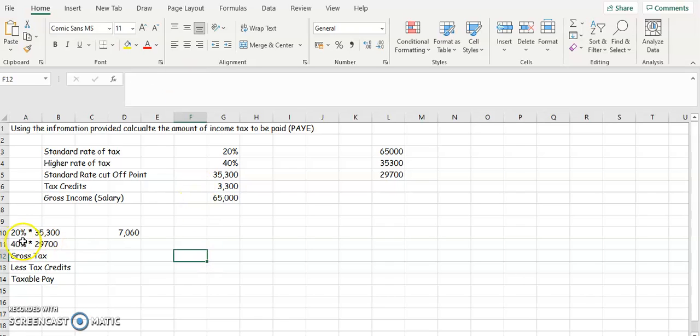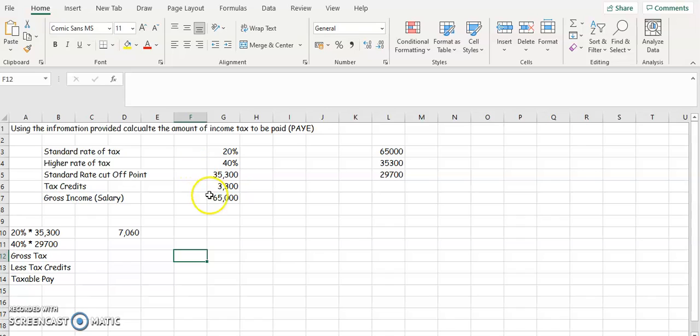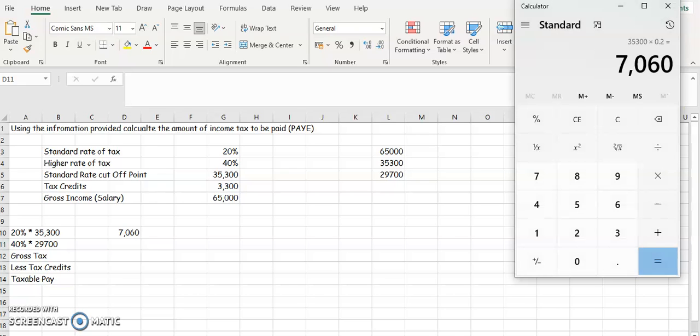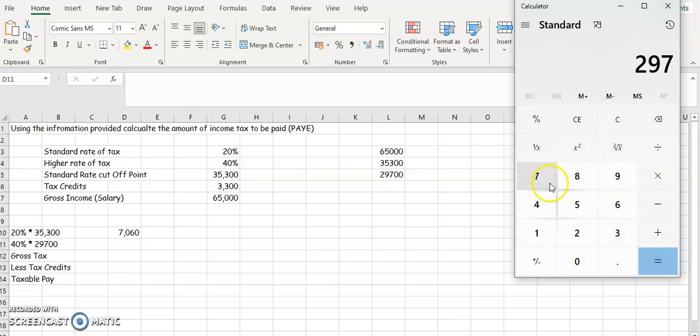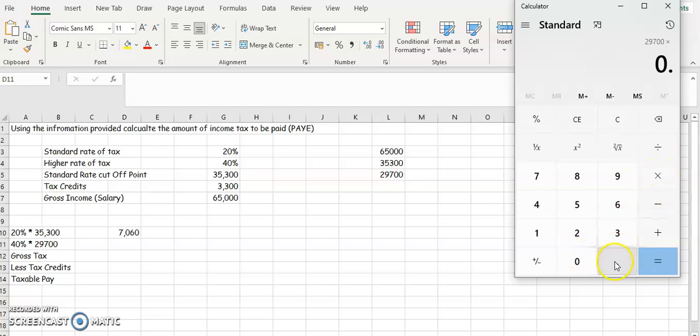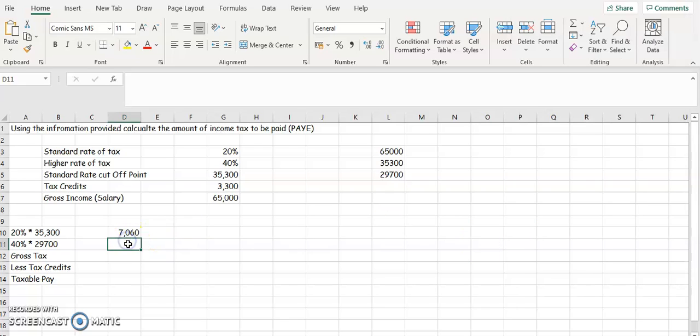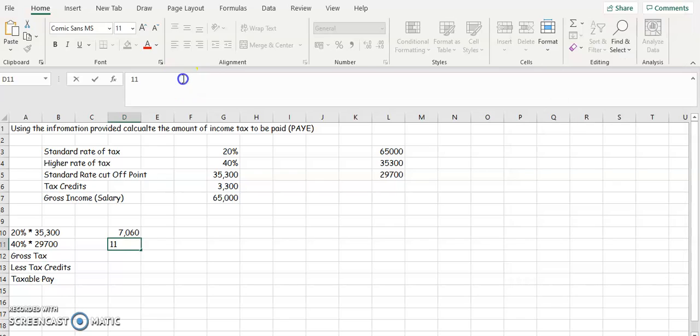Okay, so your 20% is always taxed on the standard rate cutoff point. And then to find out how much is taxed at a higher rate, you're going to take the gross salary and take away the standard rate cutoff point to identify the figure to be taxed at 40%. So then in your calculator, you're going to put $29,700 and multiply that by 0.4, which is 40%. So they're going to be taxed at $11,880.